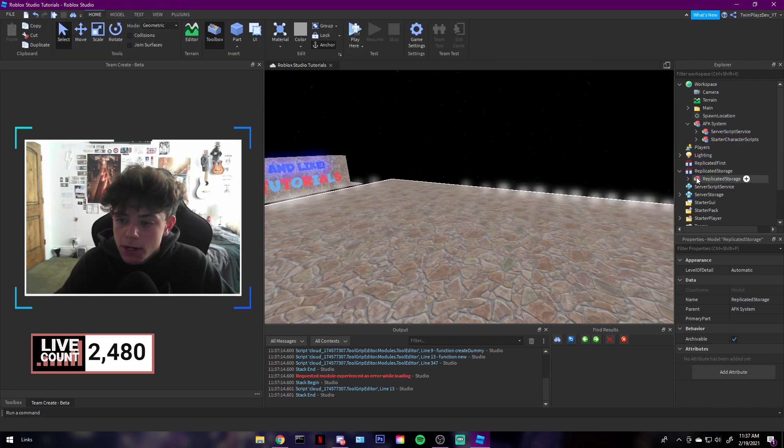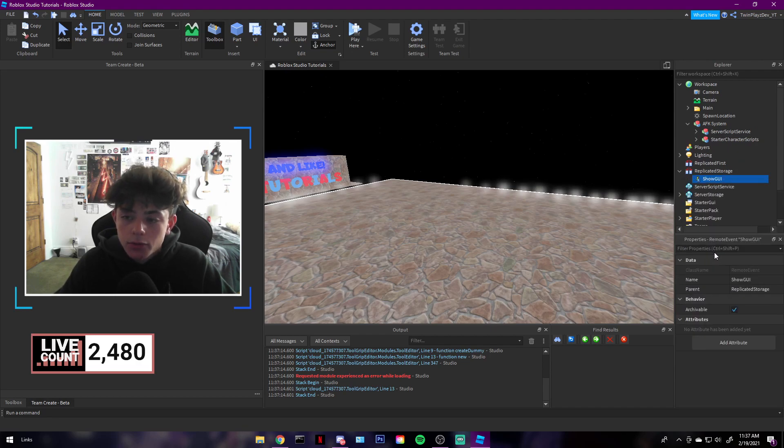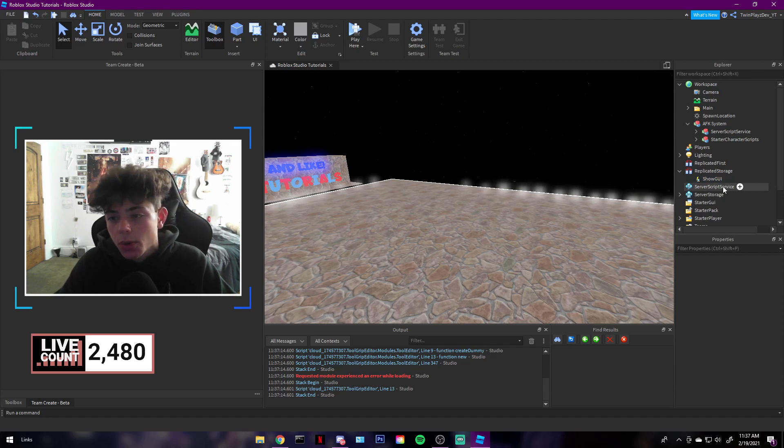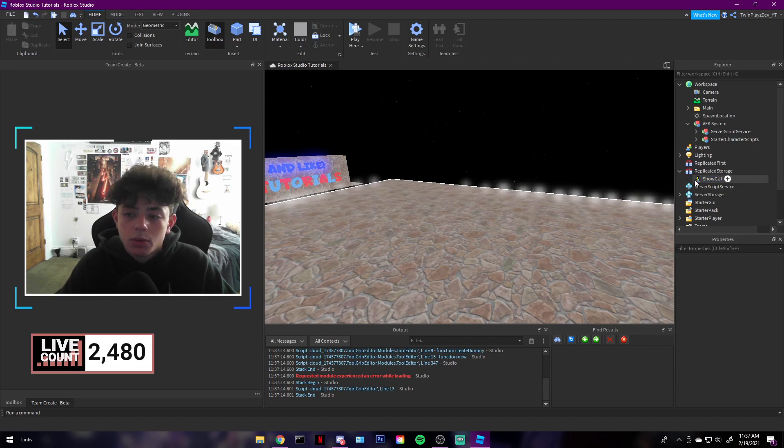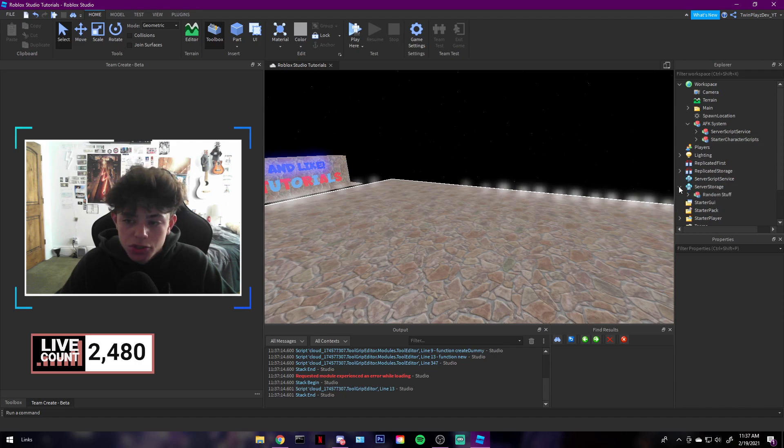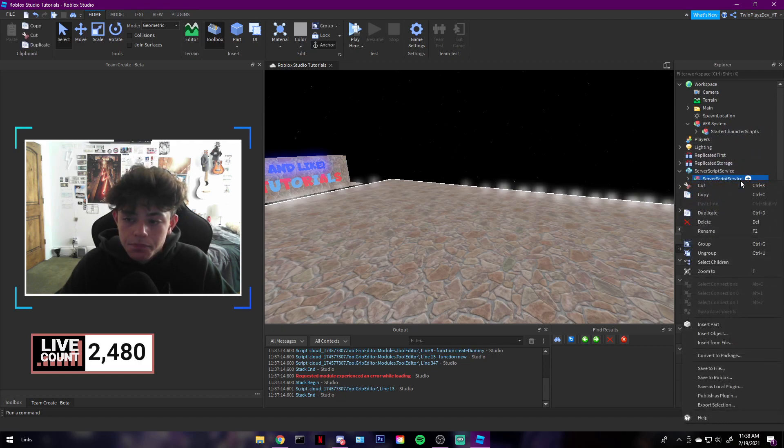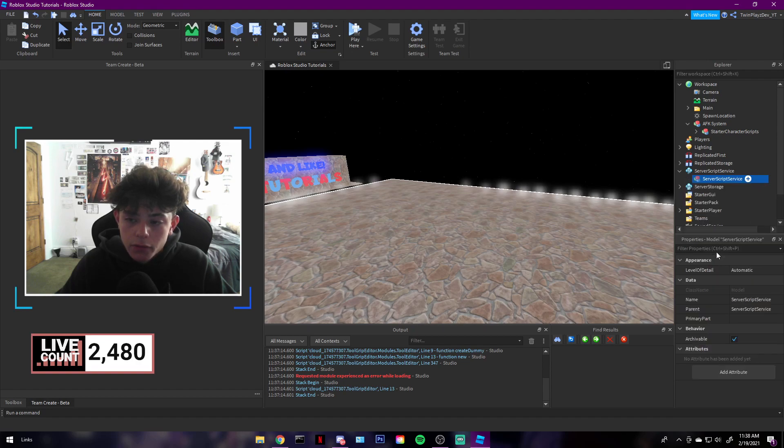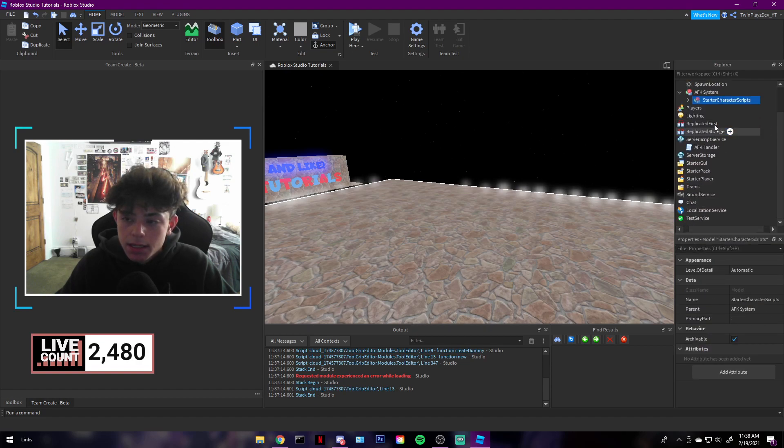Now you're going to grab this, drag it in Replicated Storage, right-click and hit ungroup. That's the event for ShowGUI. This is basically the remote event. This is what we're going to trigger when we want to show the GUI.